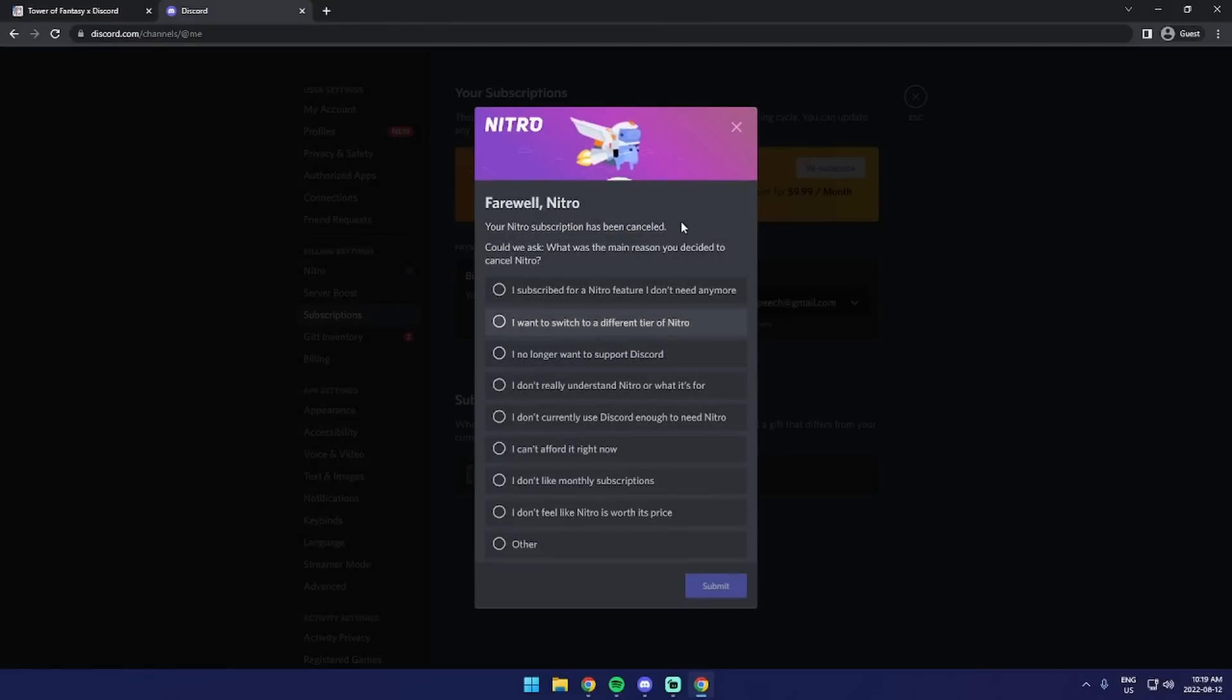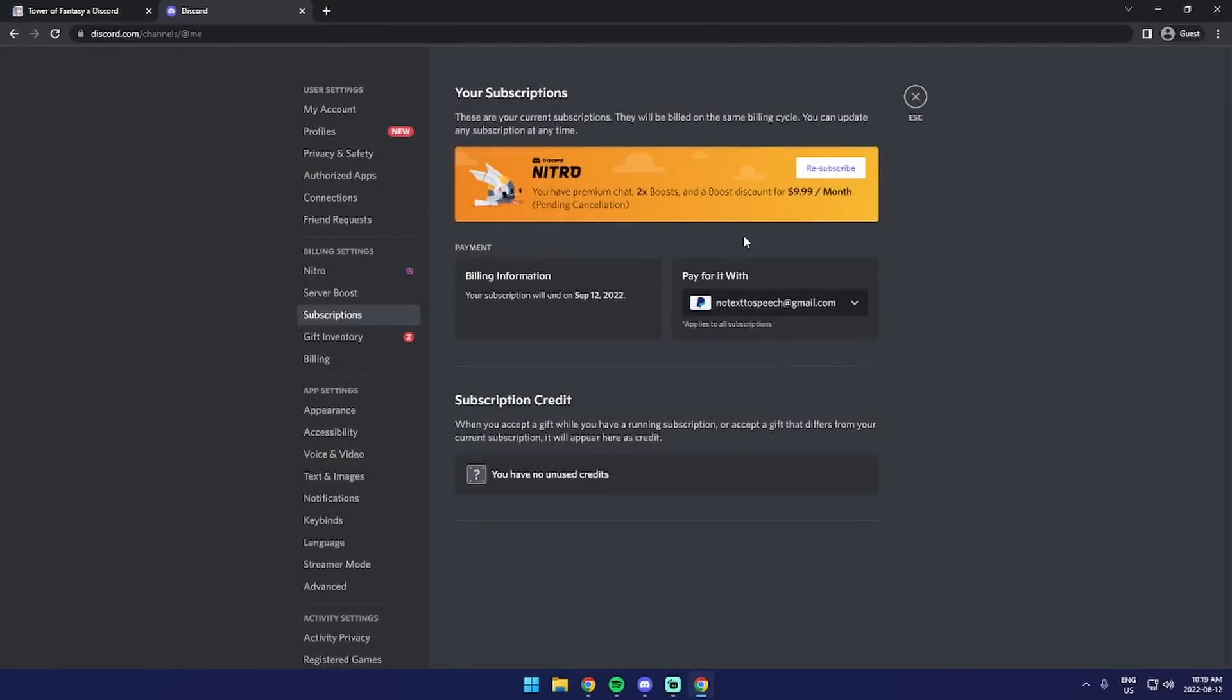You should see that your Nitro subscription is now this yellowish color, and that means that this month you'll have Discord Nitro, but after the end of this month, then you won't. In this case, mine expires on September 12th, and after September 12th I won't have Nitro.